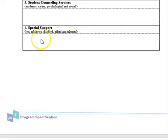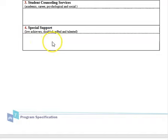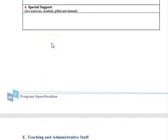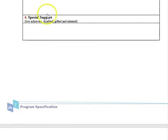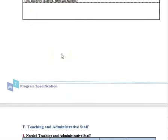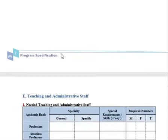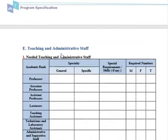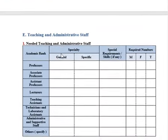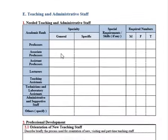Most scientific programs — like engineering, medical, and science colleges — have a preparatory year, used to enhance communication skills, English, and scientific courses like physics or math before entering the program. The preparatory year is considered a part of your program.